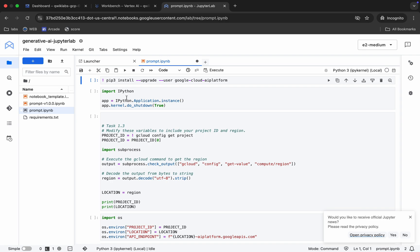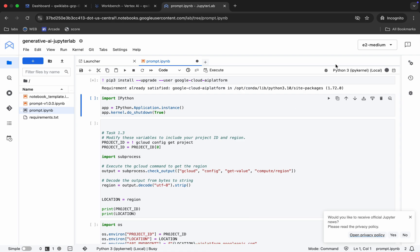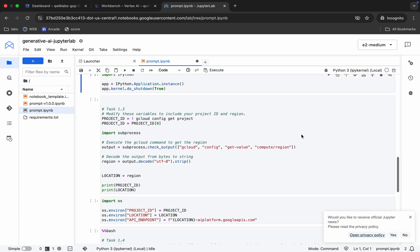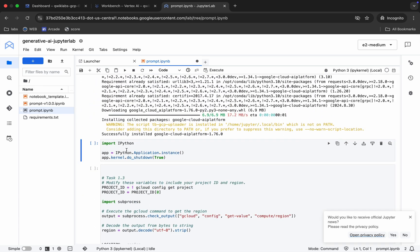We are going to run this command. Once we run it, it will restart our kernel. Check your kernel status — as you can see it's idle. Hit Shift+Enter and you can see it executing the command.